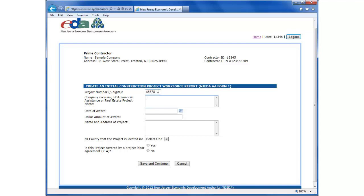The company name refers to the legal name of the business or nonprofit entity that is a recipient of NJEDA financial assistance in the form of a bond, grant, or tax program. The date of the award is the execution date of the contract between the company receiving EDA financial assistance and the general contractor or prime contractor construction manager. If this information is not available, please enter the date that the AA form is being prepared instead.